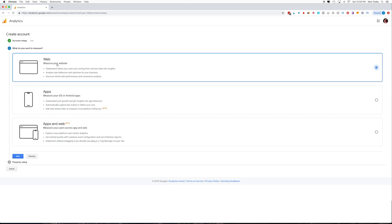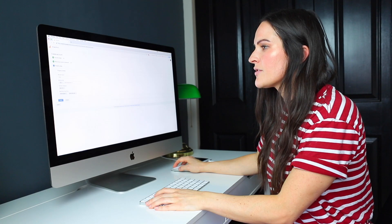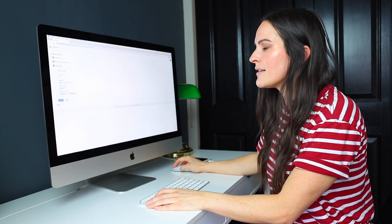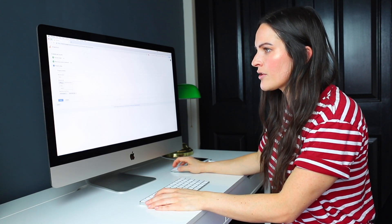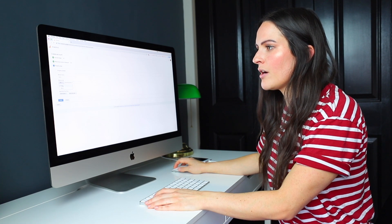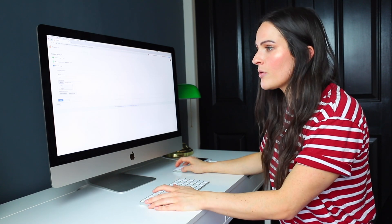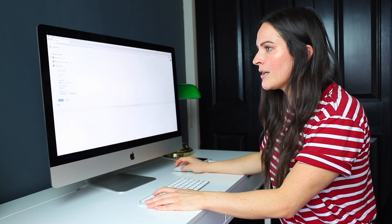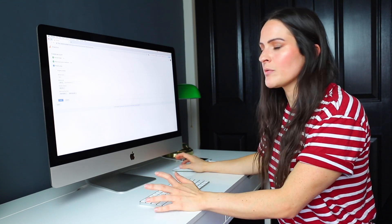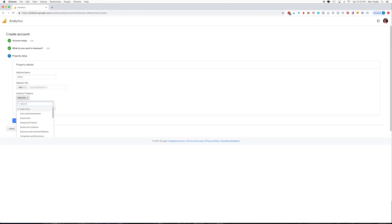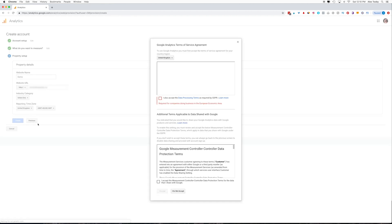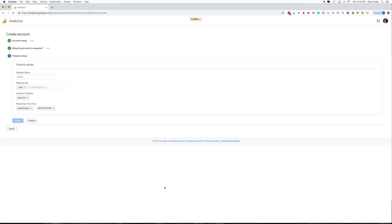We're going to measure our website. So we're going to keep that checked, hit next, and then you're going to put in the property details for a specific domain. So you'll go ahead and type in your domain and you can actually choose whether or not you have an HTTP or an HTTPS domain. If you don't know, don't worry about it. Just hit HTTP. Then you're going to go ahead and select your category and your time zone. Then you're going to have to accept the terms of service and hit the accept button.